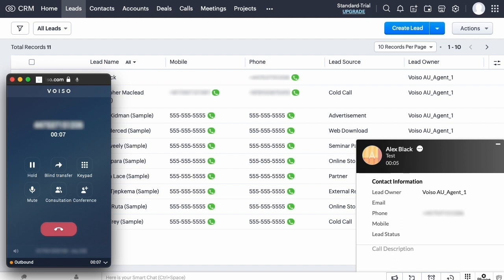You can now talk with your contact and use the Voiso call controls. When you are finished with the call, click End to hang up.